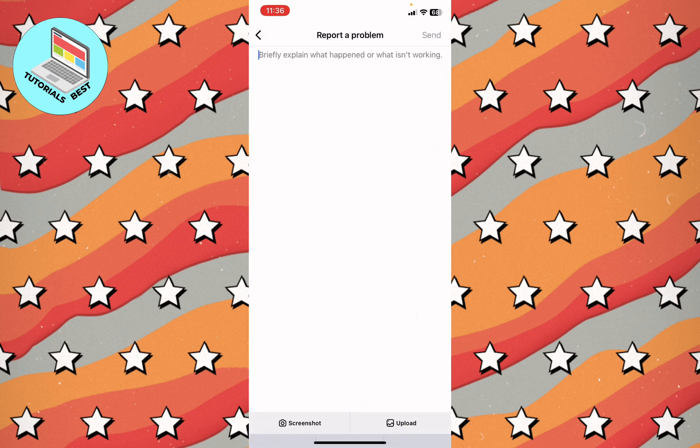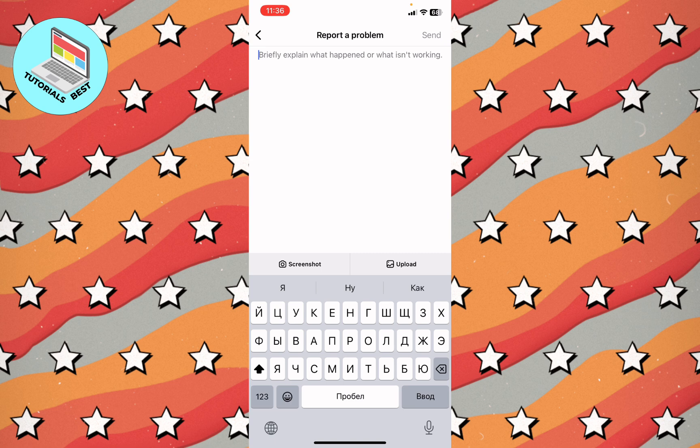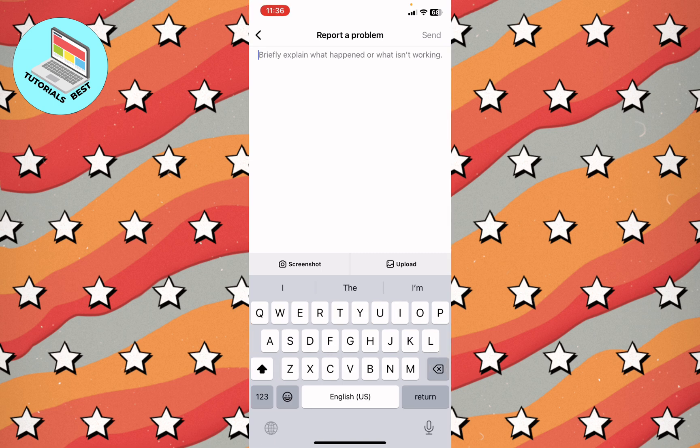After that, choose whether to include your cookies and logs or not. I will choose don't include — you can do the same. Then describe your problem.